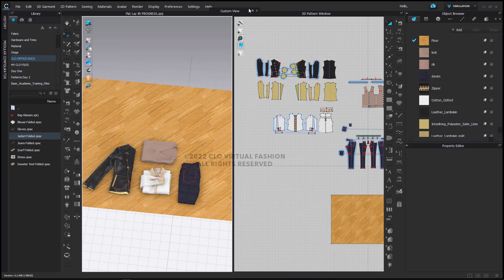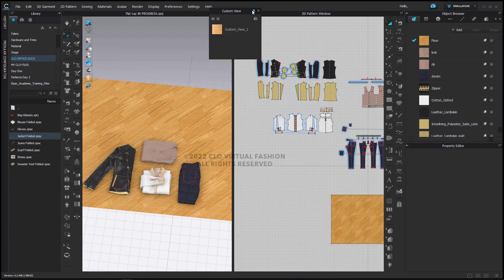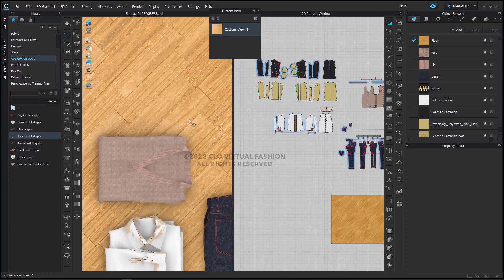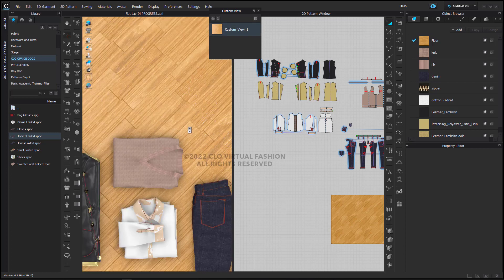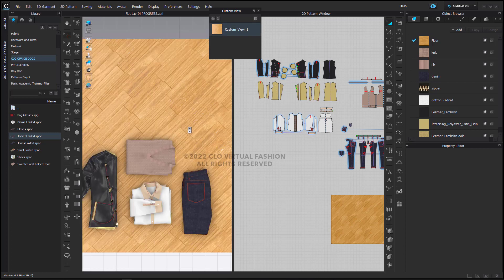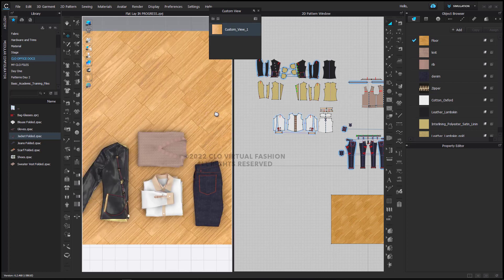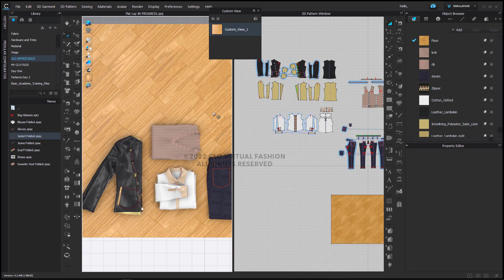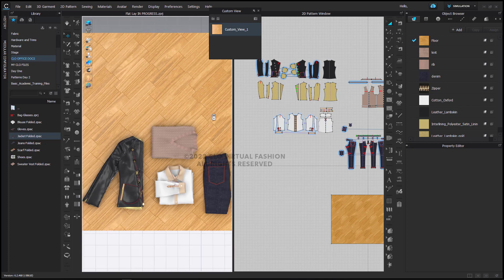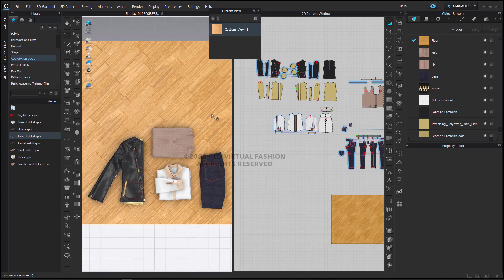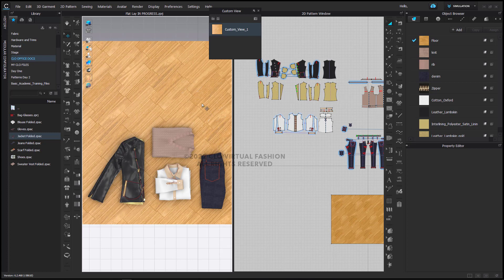Then in my custom view here, I already have a custom view saved, which was a snapshot of right above my entire flat lay. And now I'm going to add in some other pieces, some other things here, that are going to help with the entire layout.